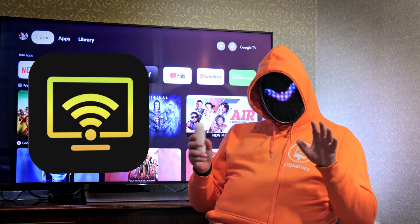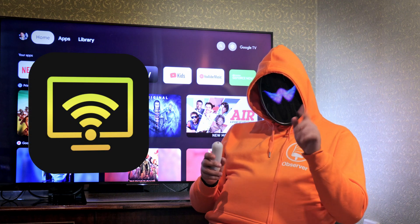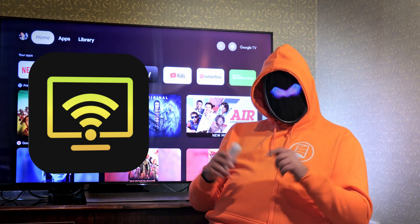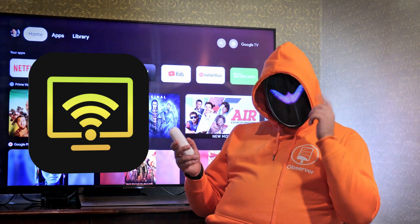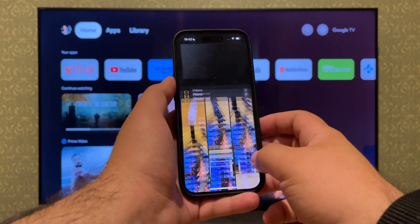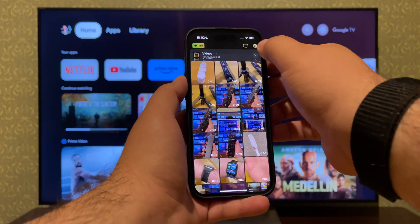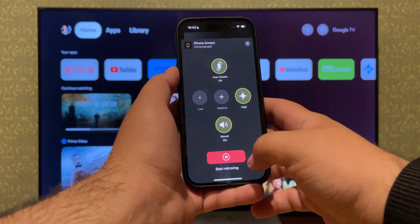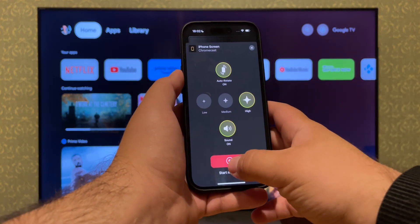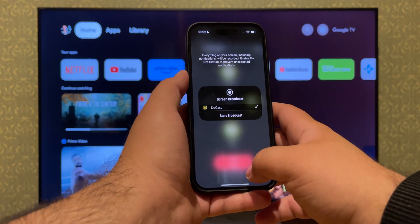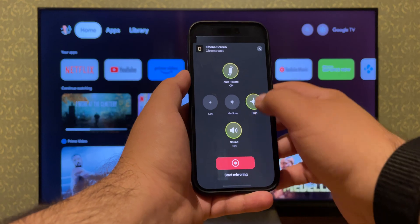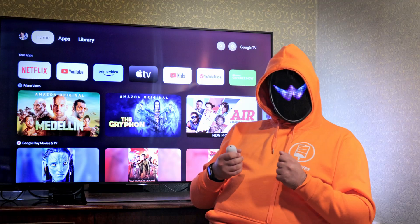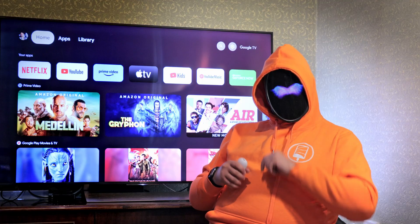Doocast is one such app. It has a simple, stylish interface, and is compatible with TVs that support Chromecast. Its main features are iPhone screen mirroring, photo and video streaming.